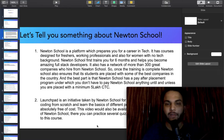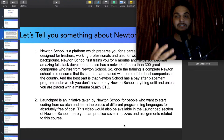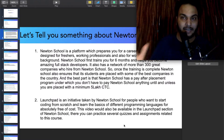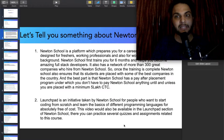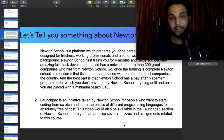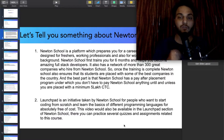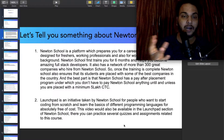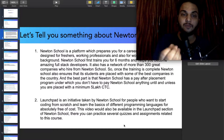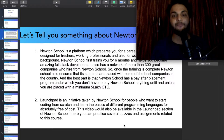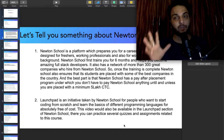Now let's talk about the second program — Launchpad. If you are in first, second, or third year, this will be helpful. You will get a certificate and it is completely free. Launchpad is an initiative by Newton School for people who want to start coding from scratch, learning basics of different programming languages for free.